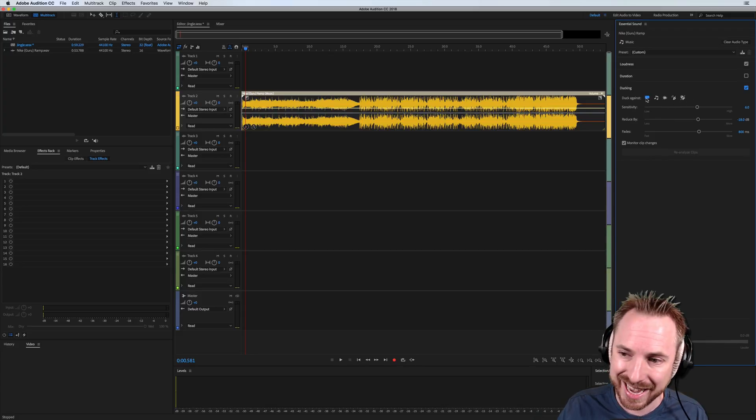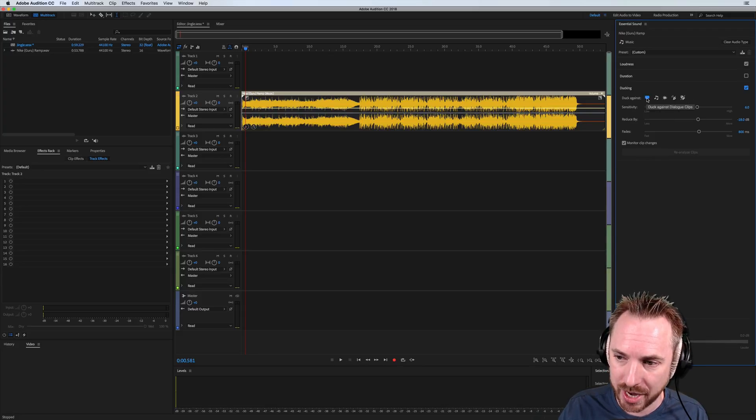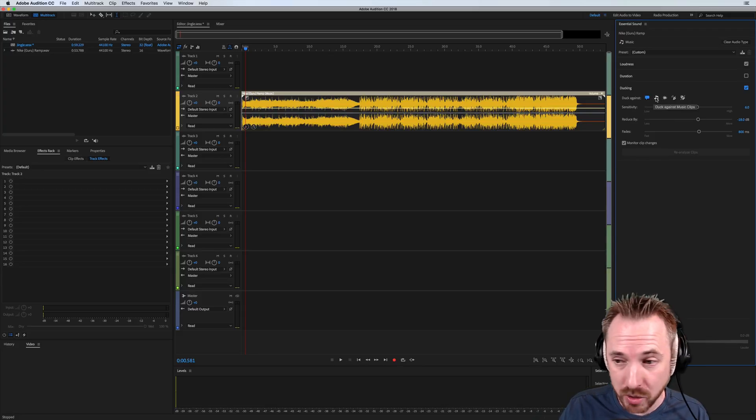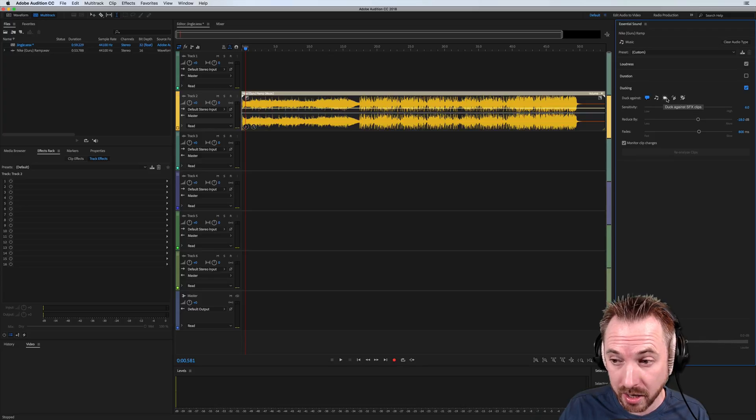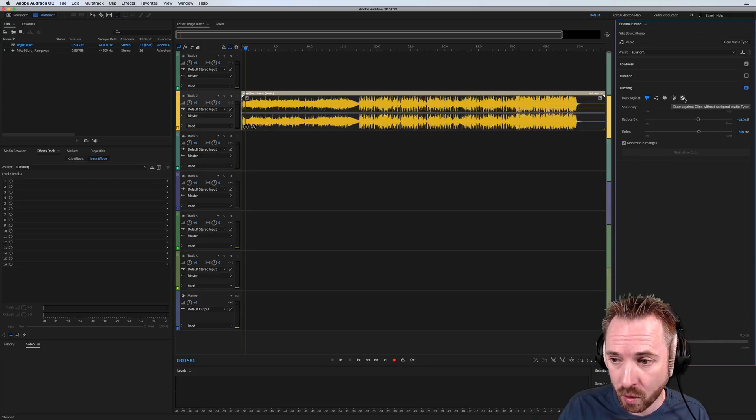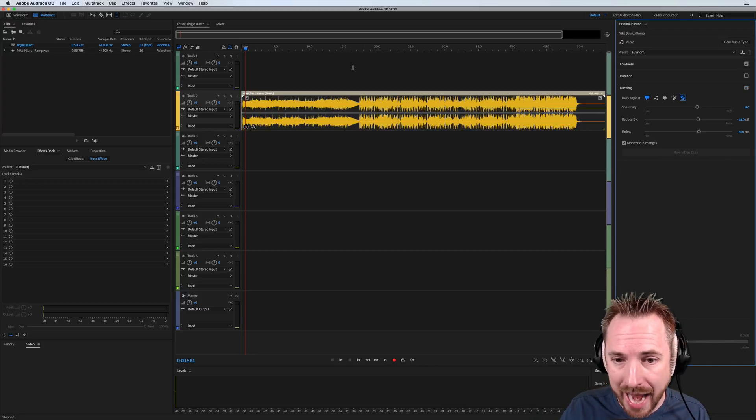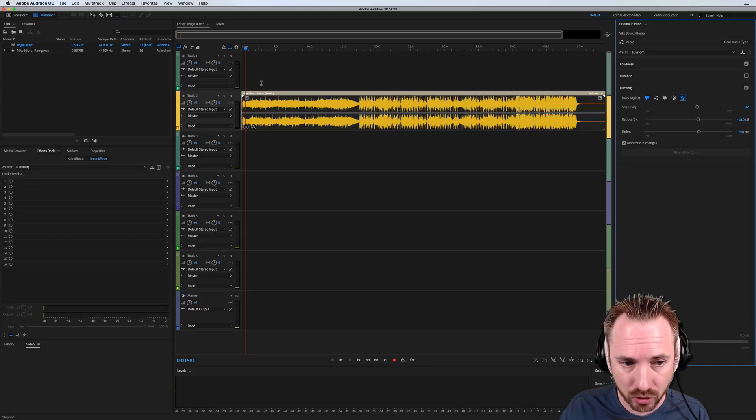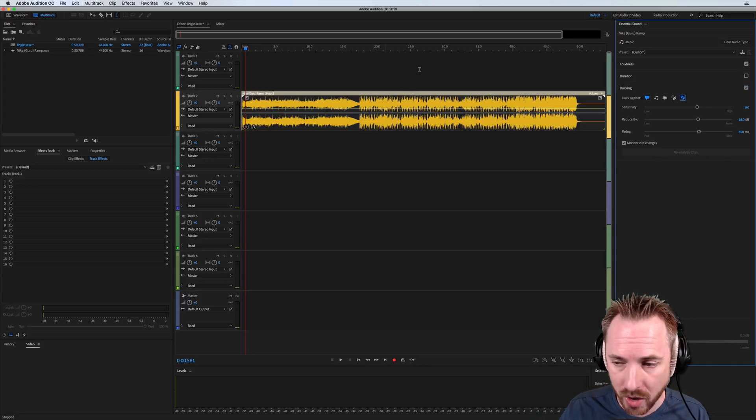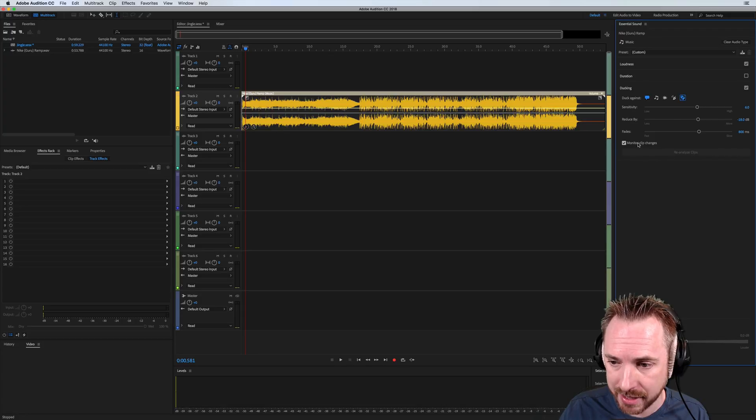Now, you can choose to duck against Essential Sound dialogue clips, other music clips if you like, sound effects, ambience, or I'm just going to tick here, duck against any clips without a side audio type, which is basically anything that I'll drop into the multi-track in any position.